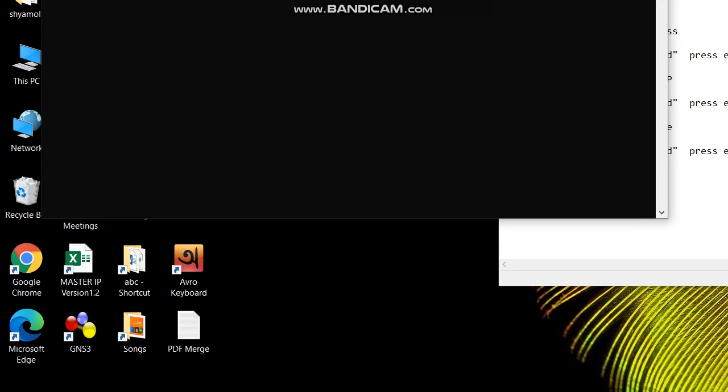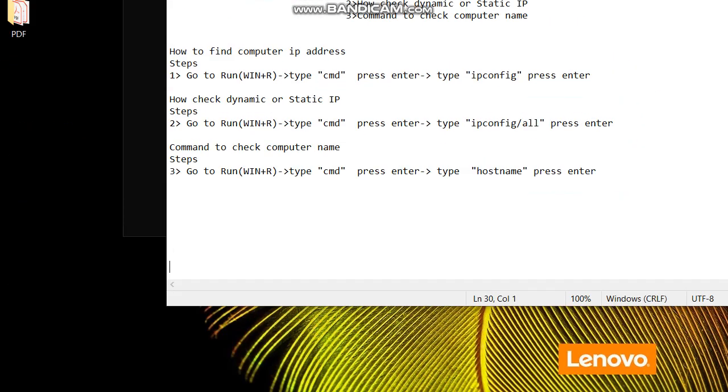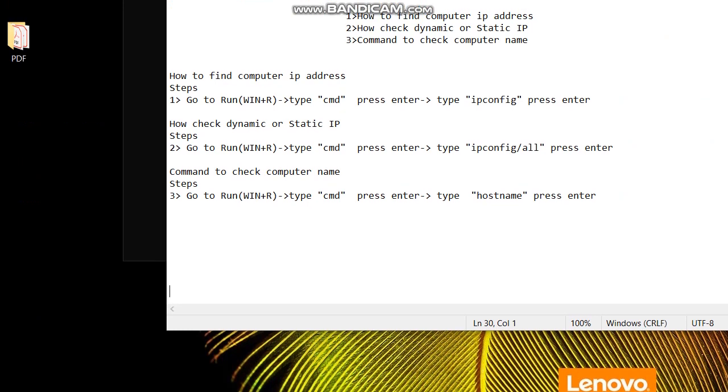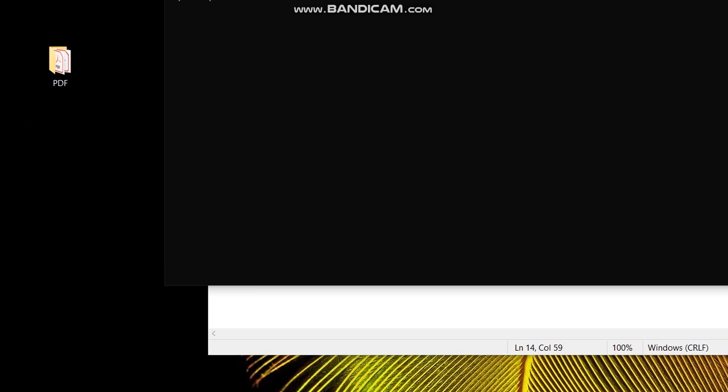We got the same thing. Now the next step, type ipconfig and press Enter.